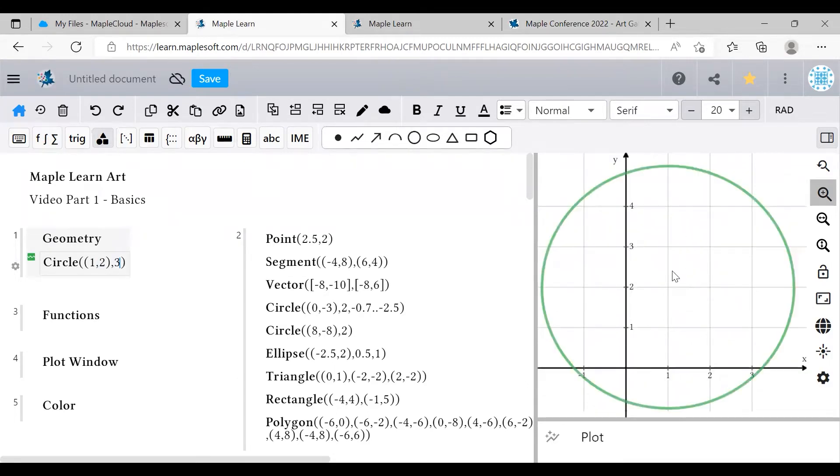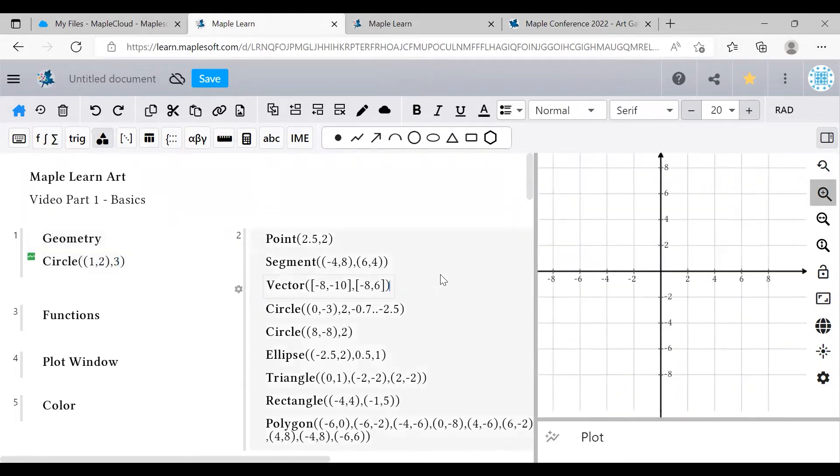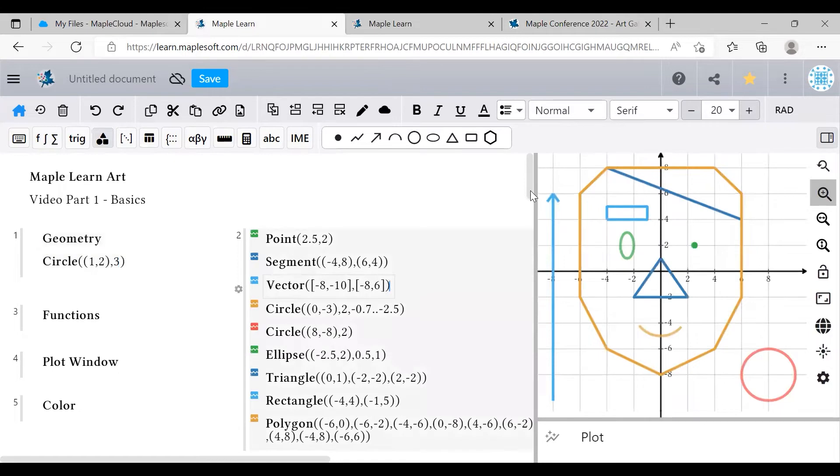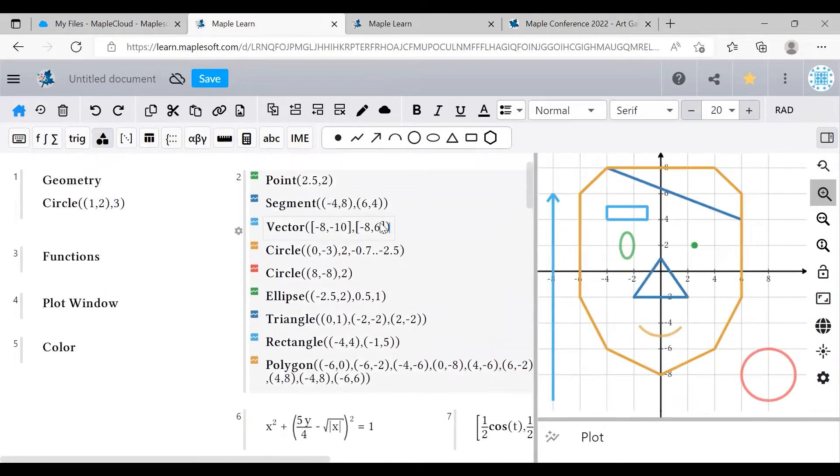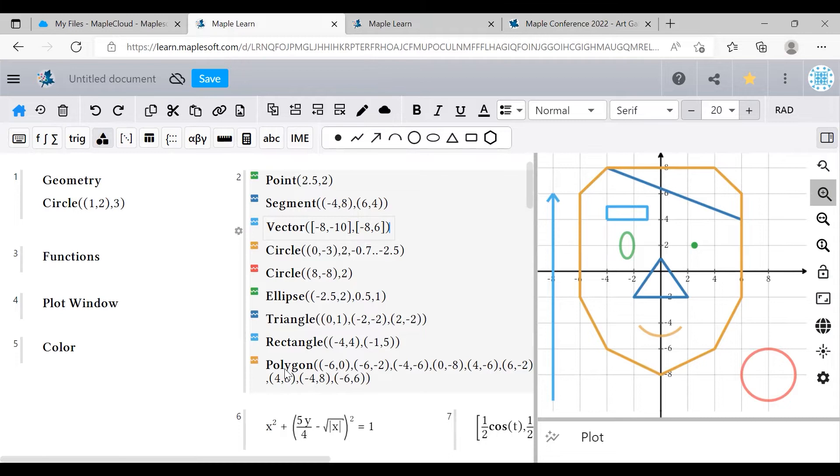And just like that, we have a circle. You can see all the other shape commands here using a similar format. The point command needs the coordinates of just one point. The triangle command needs the coordinates of three points. And the polygon command can take as many coordinates as you want, and it will connect each one sequentially into one closed shape.